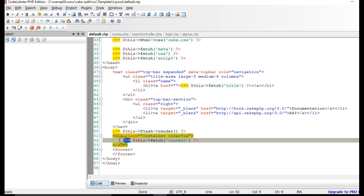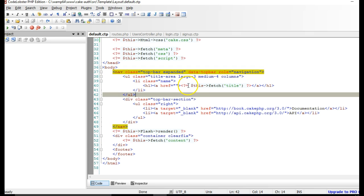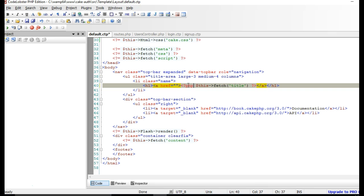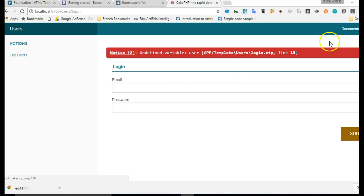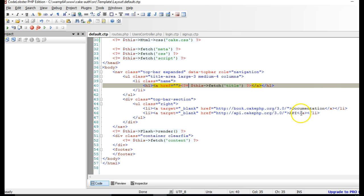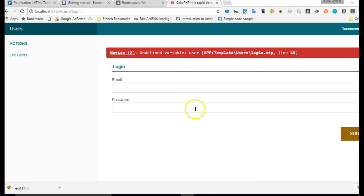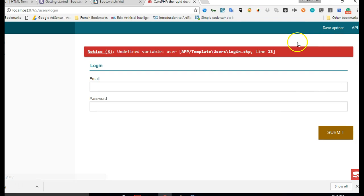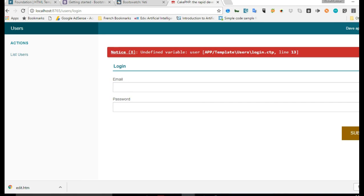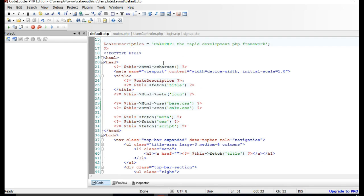Note that CakePHP templates use short PHP tags, though the full PHP tag would also work perfectly. Now we have a general overview of what's happening. Let's do a quick edit - if we change the title to 'Dave Partner' and refresh, you can see it has changed. That's how easy it is to modify things in CakePHP, so you can let your imagination fly and change colors and make things really beautiful.